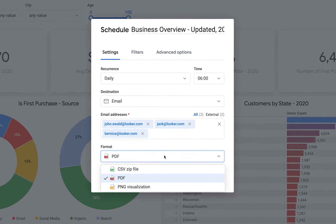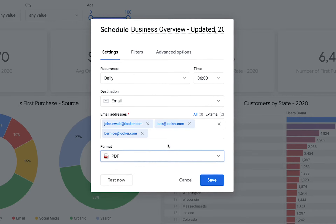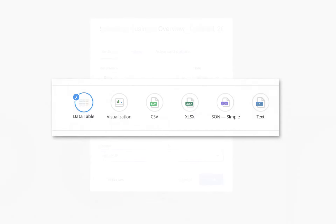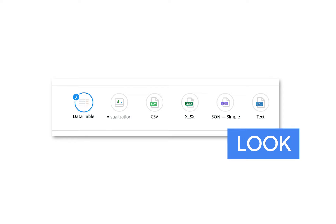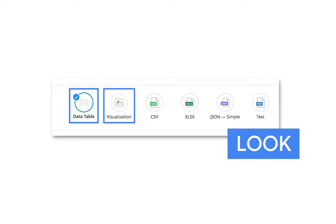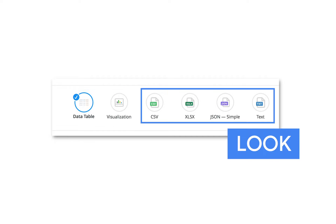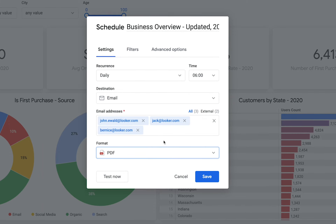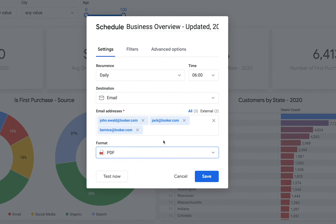For email, some options will be included in the email directly and some as attachments. The PDF option will send the dashboard as a PDF attachment. If you are scheduling a Look rather than a dashboard, the format options will be different — you have the option to display the Look's data table or visualization in the body of the email, or you can send a number of different attachment styles for that table.